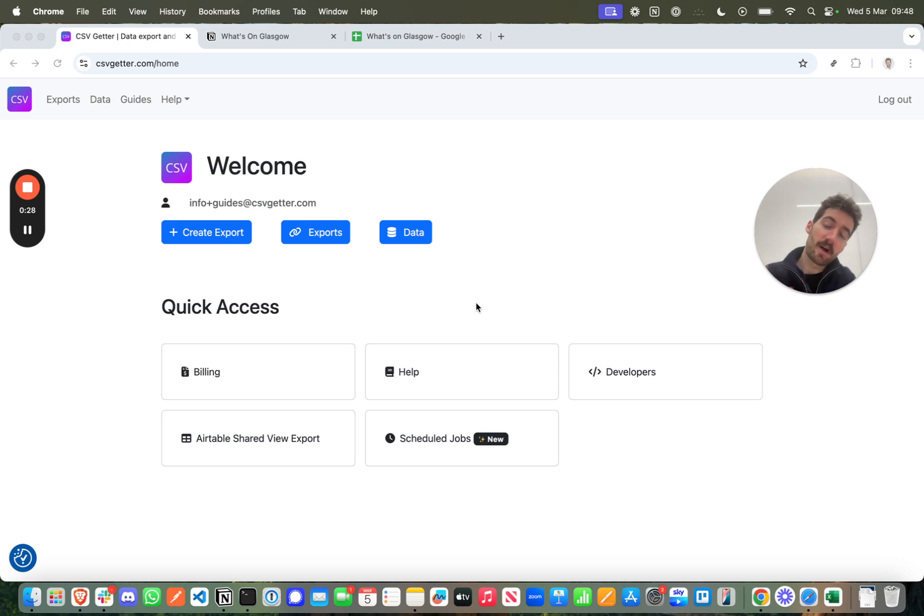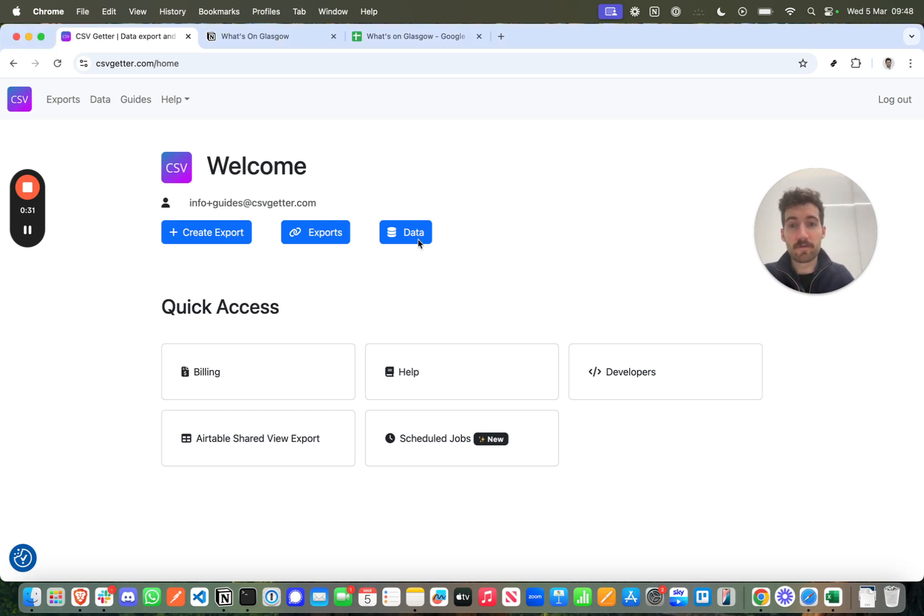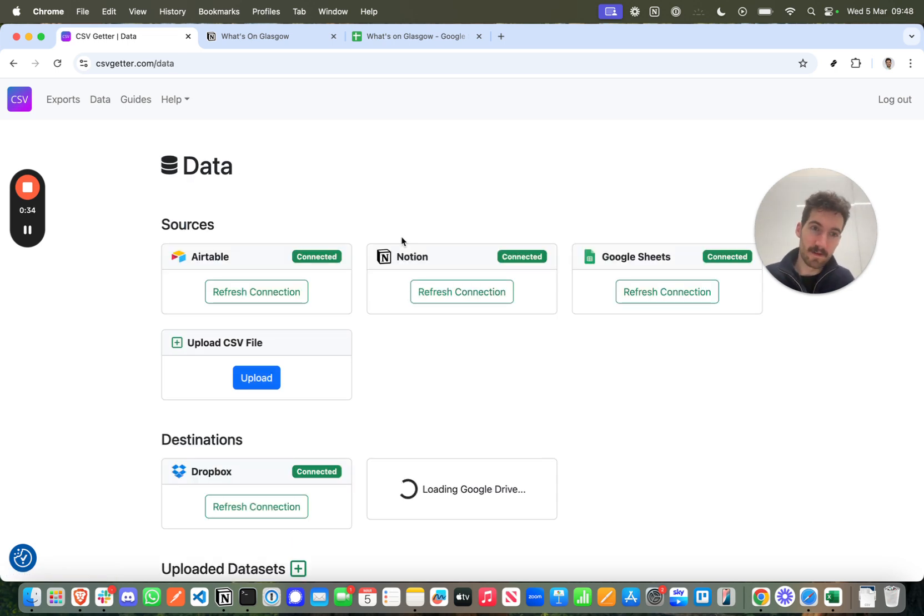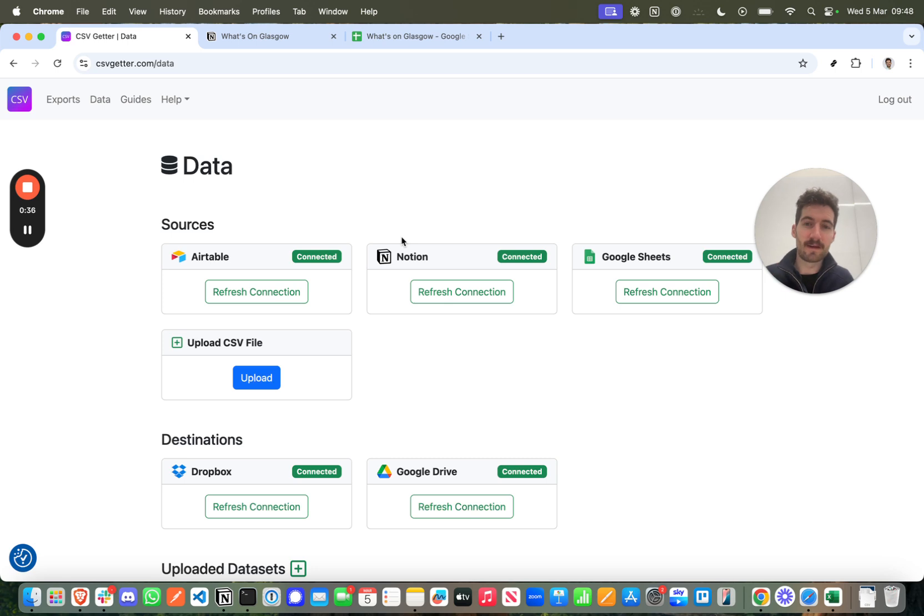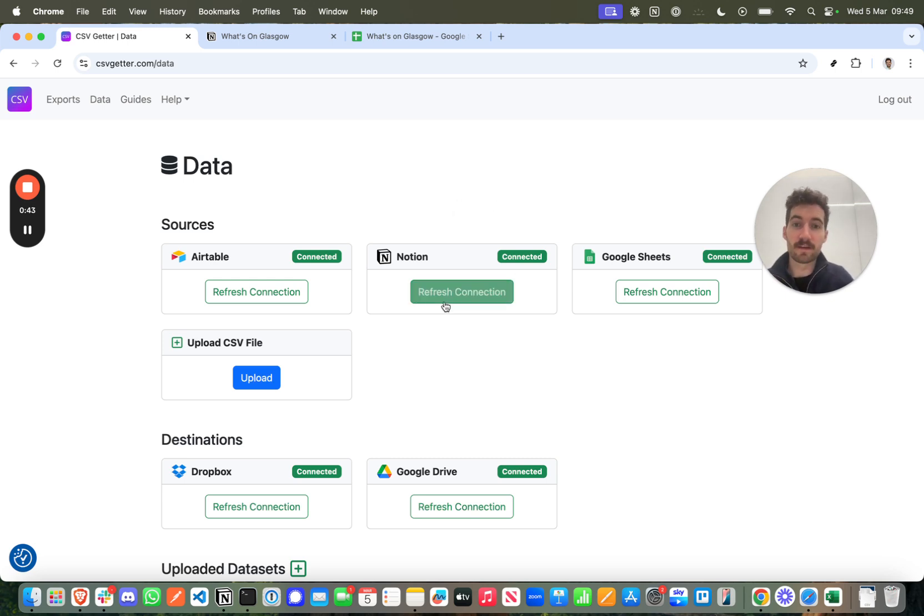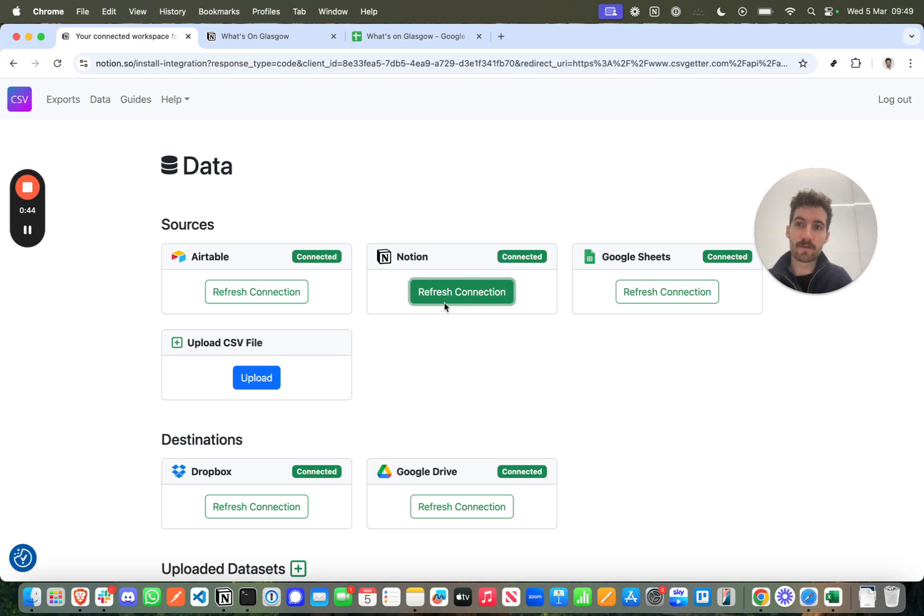This is our platform. It's a platform for connecting to your favorite data sources and exporting the data. It's great for setting up automatic backup processes like this one. So to get started you need to come into csvgetter.com. There'll be a link in the description to Connect Notion.